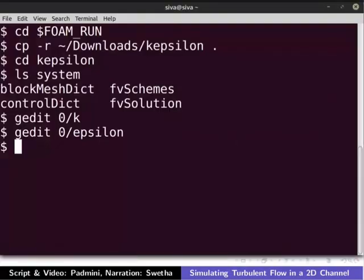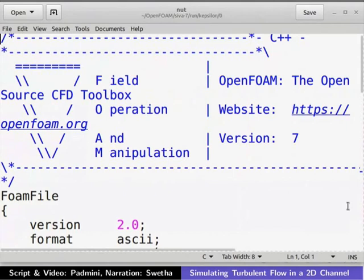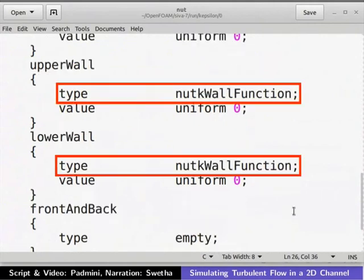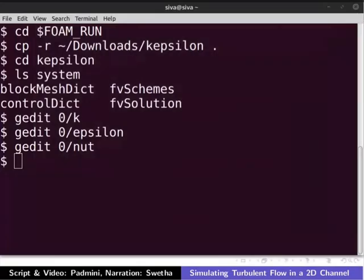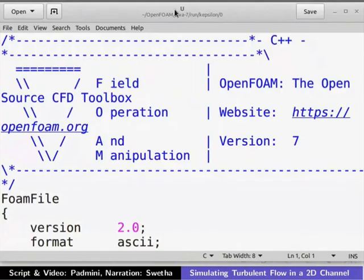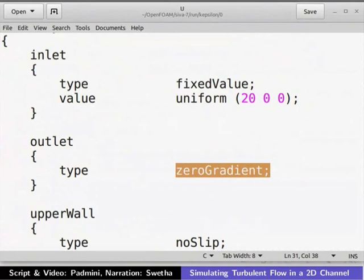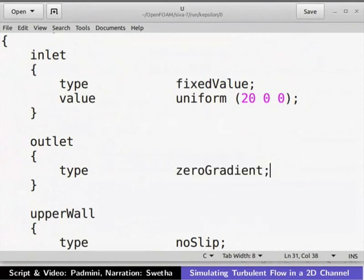Now let's open the nut file in a text editor. The inlet and outlet patches are set to calculated. The wall patch type is set as nut cave wall function. Close the nut file. Next, open the velocity file in a text editor. The inlet patch is given a fixed value of 20 m/s along the axis. The outlet patch is set to zero gradient. Close the U file.